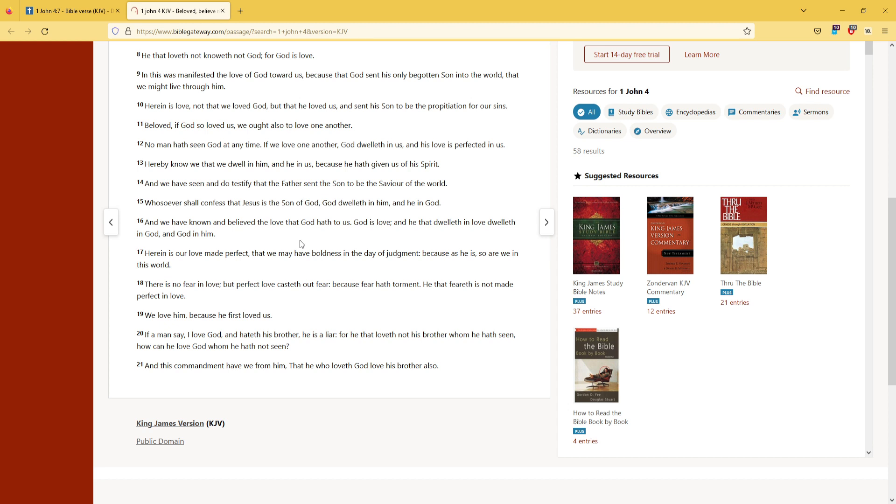We love him, because he first loved us. If a man say, I love God, and hateth his brother, he is a liar.